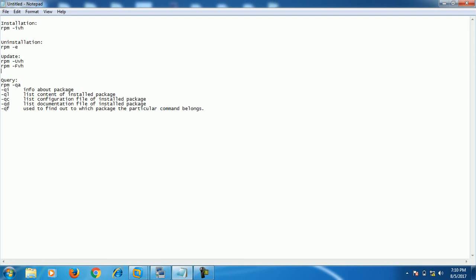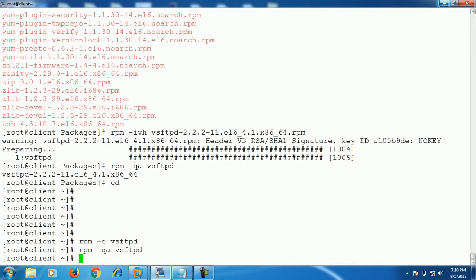What's the basic difference between these two options? If we use capital -U, and a package is already installed with an old version, the package will be updated to the new version. If we use capital -F, it will update the package only if it is already installed. If the package is not installed previously, it doesn't do anything. That's the only difference between capital F and capital U.